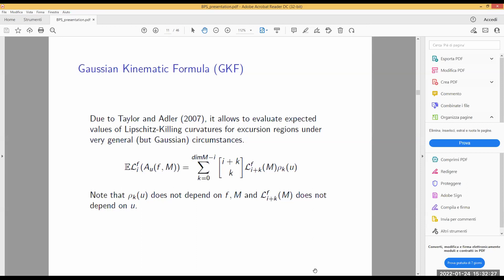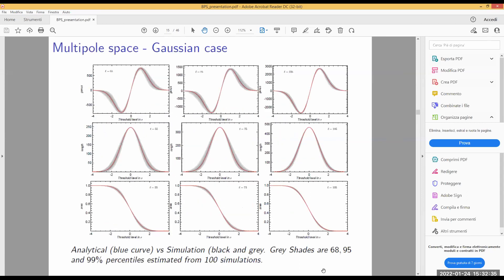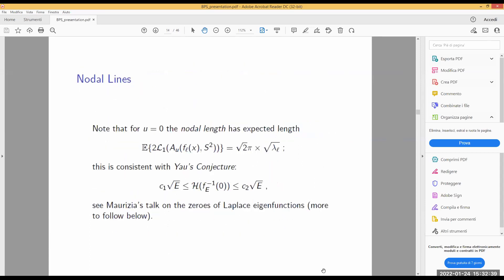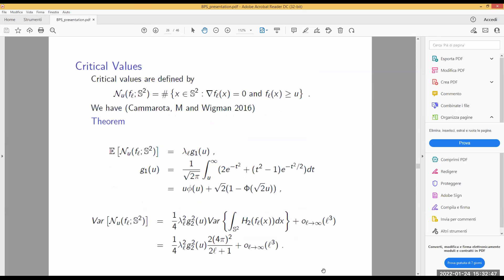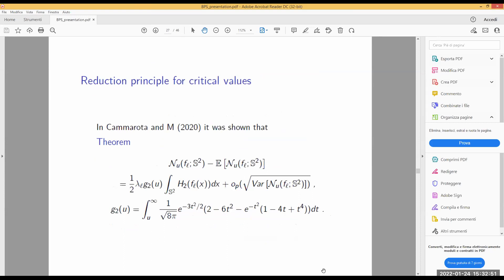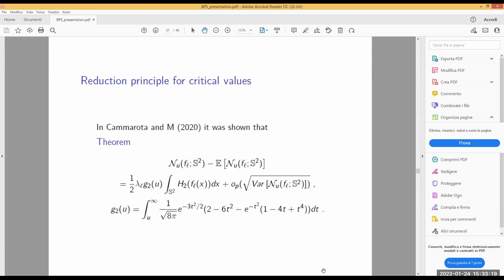A question about the critical points slide: for the G₁ and G₂ terms appearing in the fluctuation formula for critical points — in the usual Gaussian Kinematic Formula, there is a nice interpretation of the ρ_k functions. Is there an analogous interpretation here for G₁ and G₂? Probably there could be, but we were not able to find it.